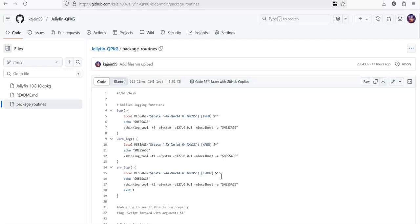All it does is it mounts all the shares for you in your container. It uses the official Jellyfin image from Docker Hub and creates a container. That's it.